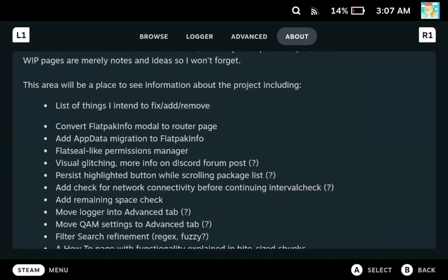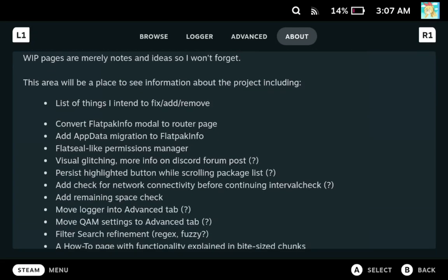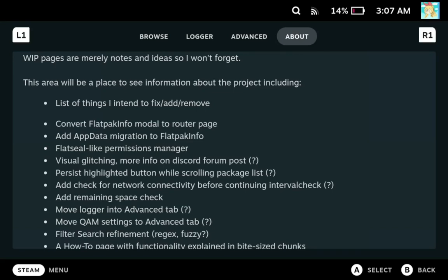So one of the things I'm planning on adding is a flatseal kind of permissions manager. And then another one is basically to have the actual flatpack apps and runtimes installable in different install locations, so that you can have both the app and the app data in different locations if you want to, and kind of conserve that Steam Deck internal SSD space, which I only have 64 gigabytes worth of space.